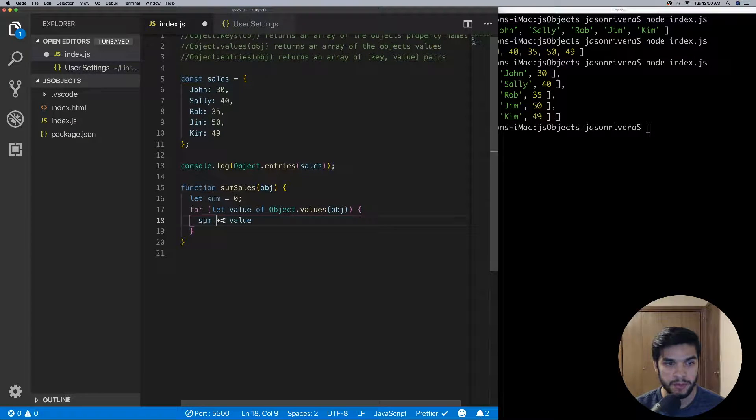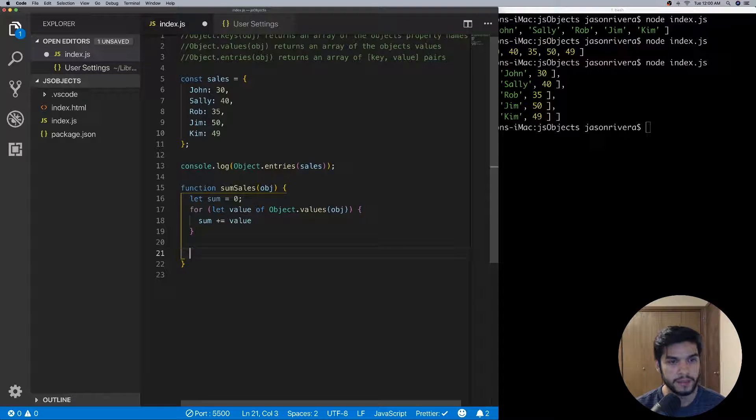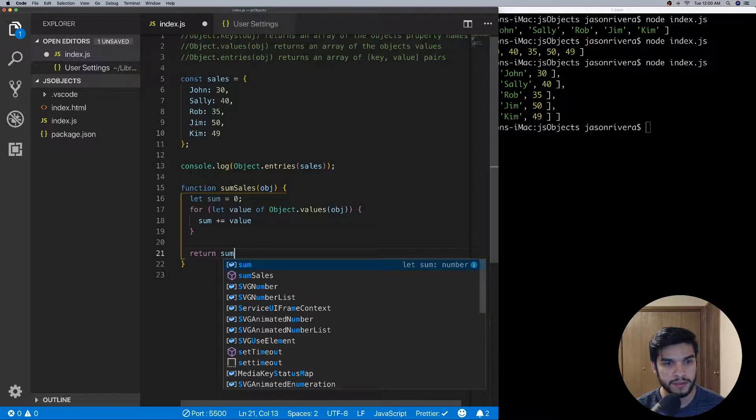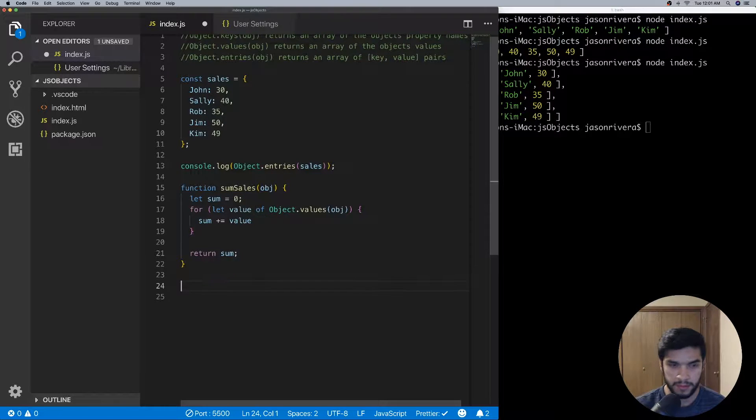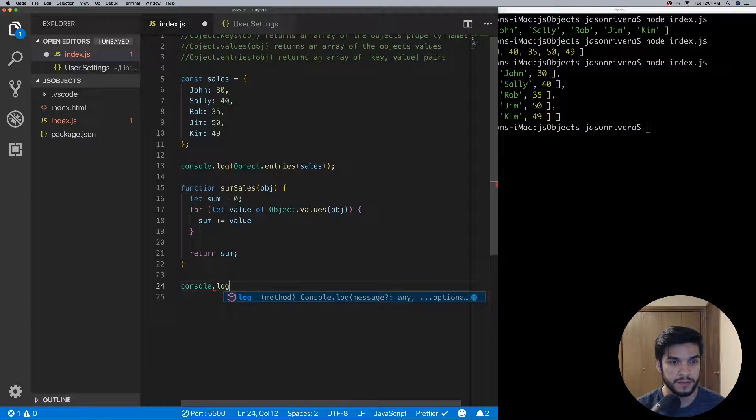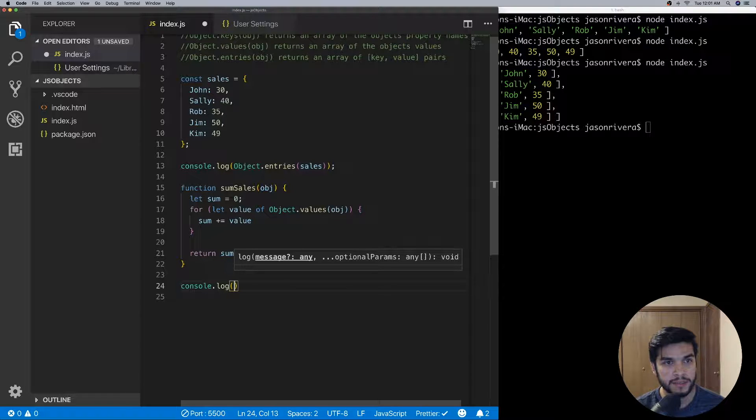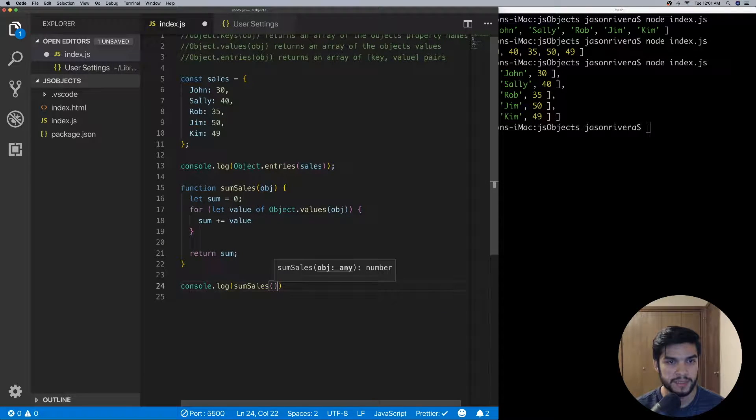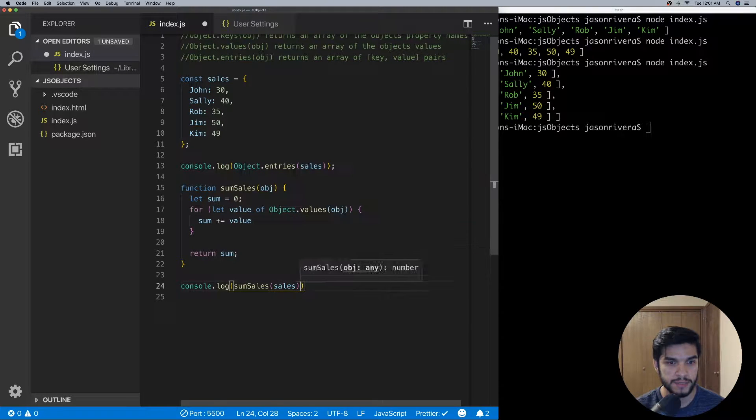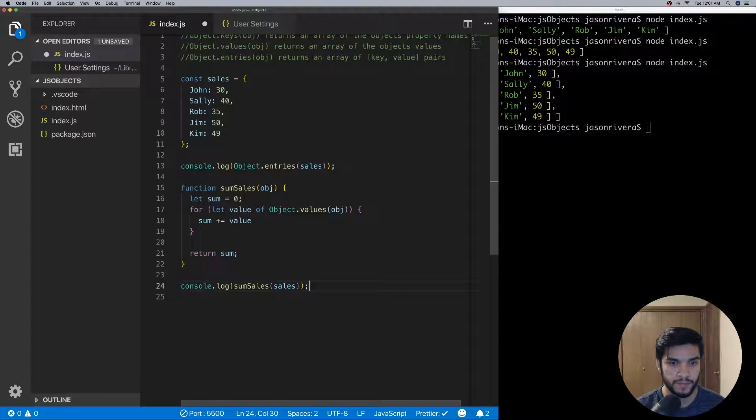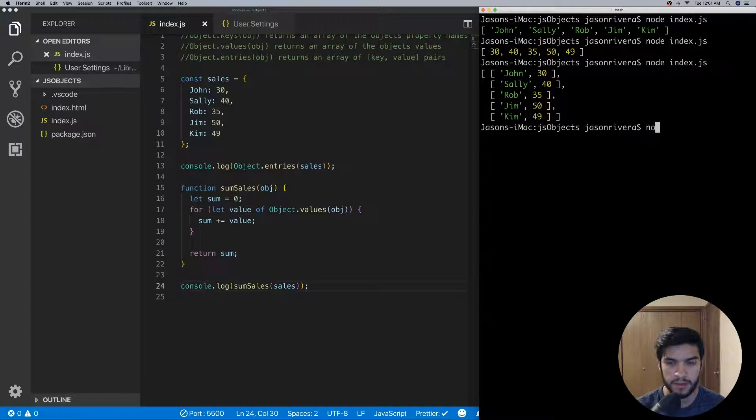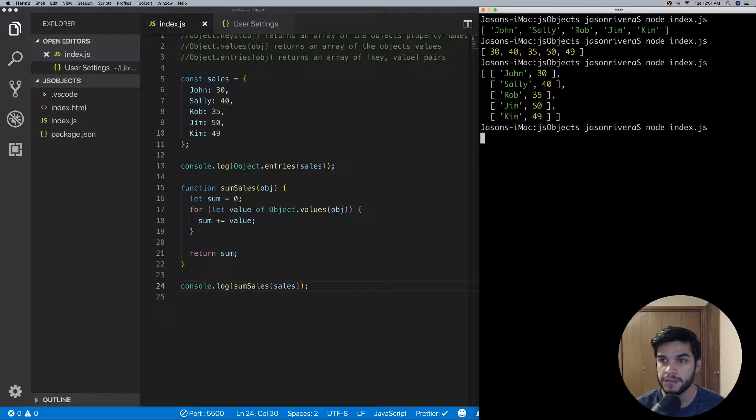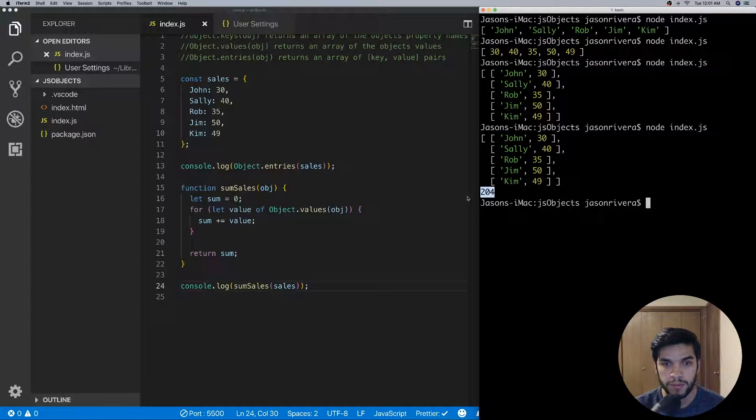And then as we're iterating over it we'll be accumulating the sum, so then we can just do return sum. And down here we'll just go ahead and call console.log and do sumSales, pass in the sales object, save that, and then we'll call our index.js file. And as you can see we get the total sum there.